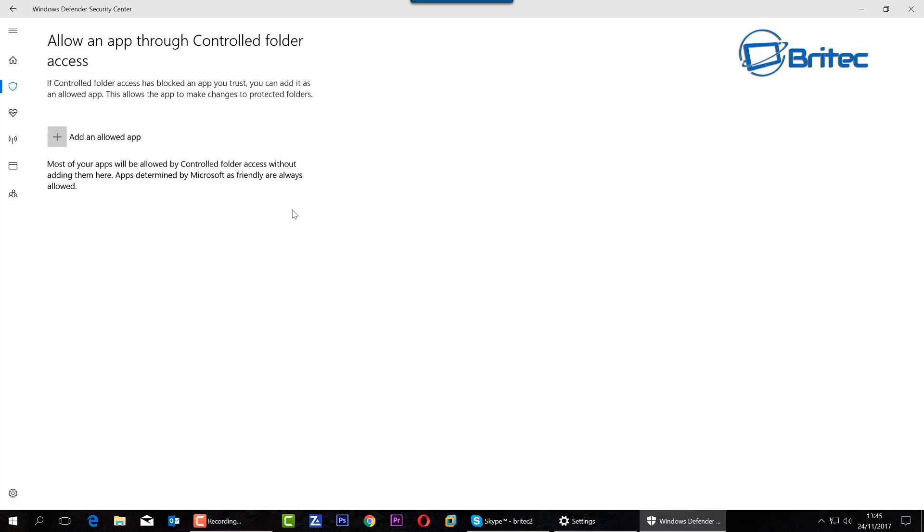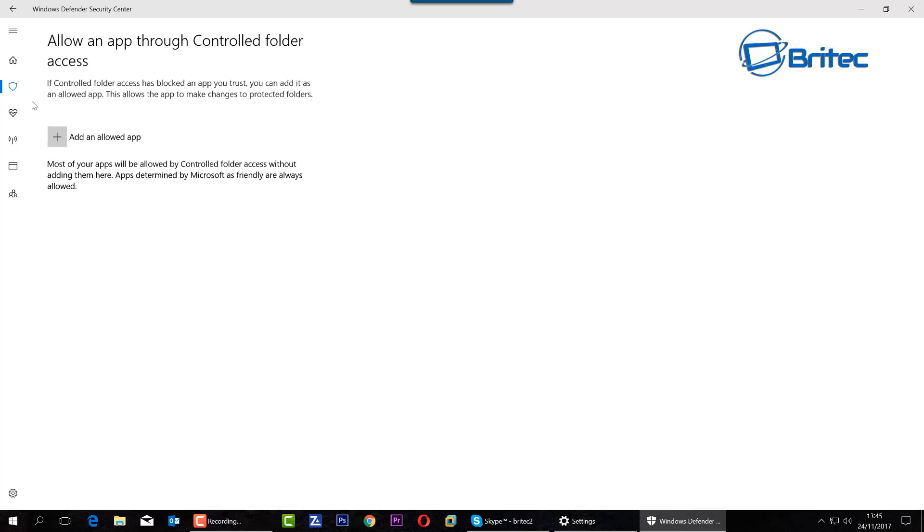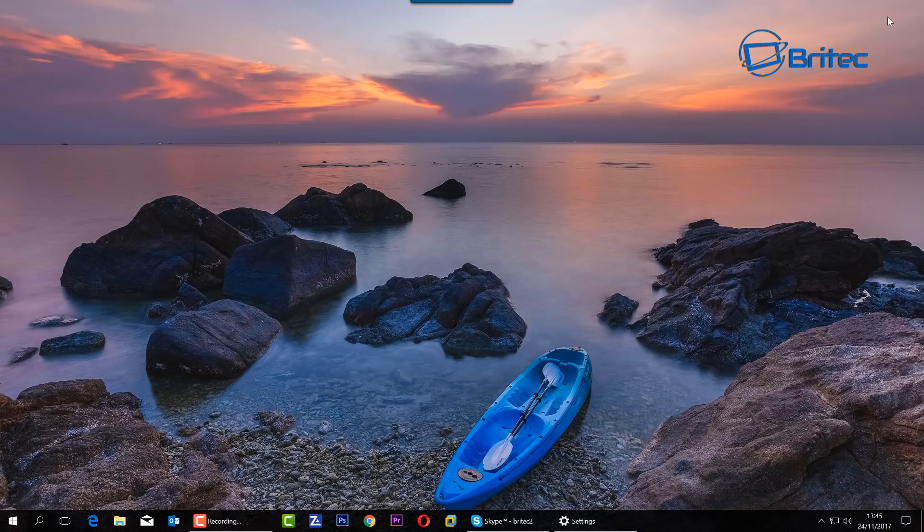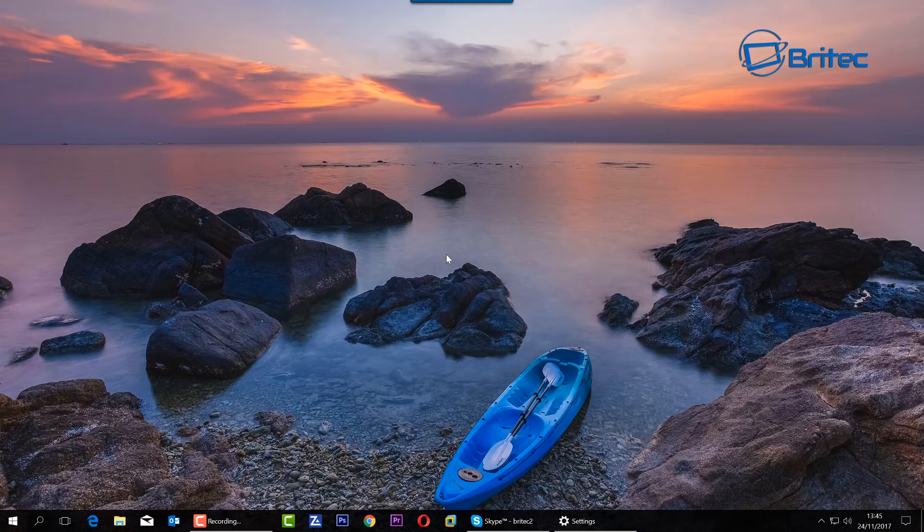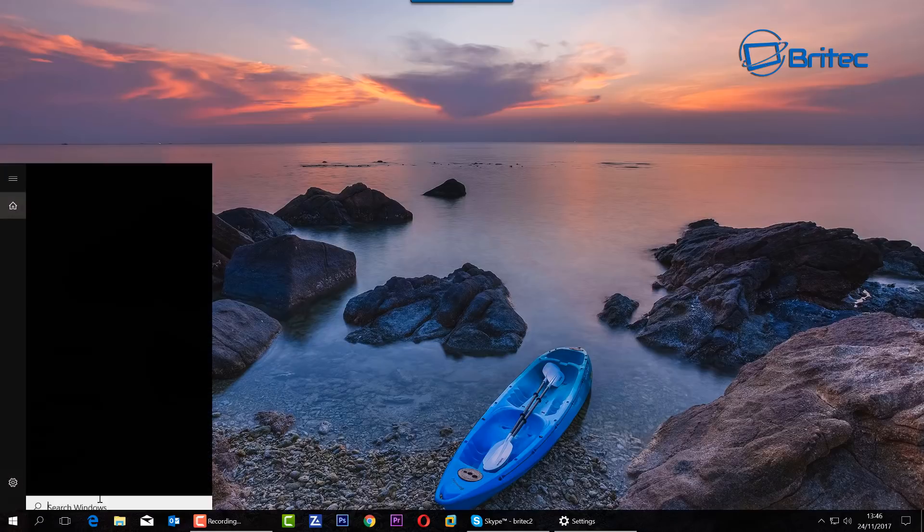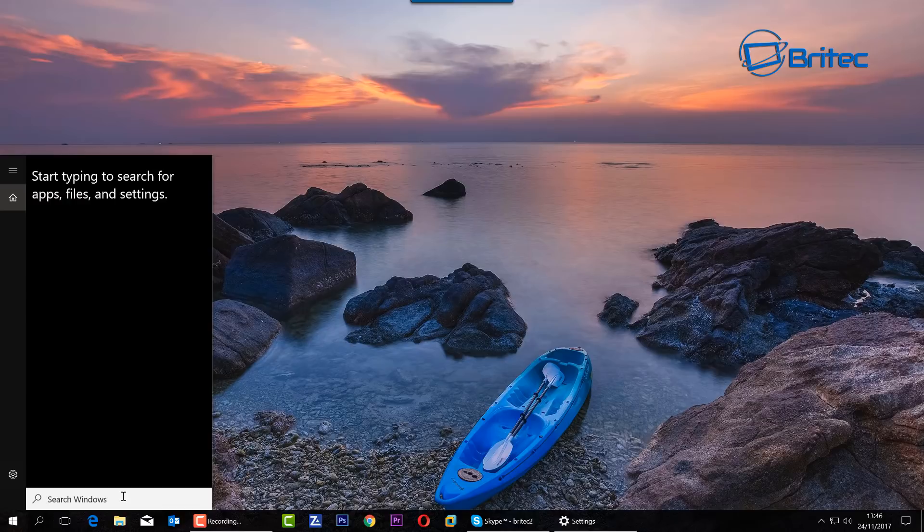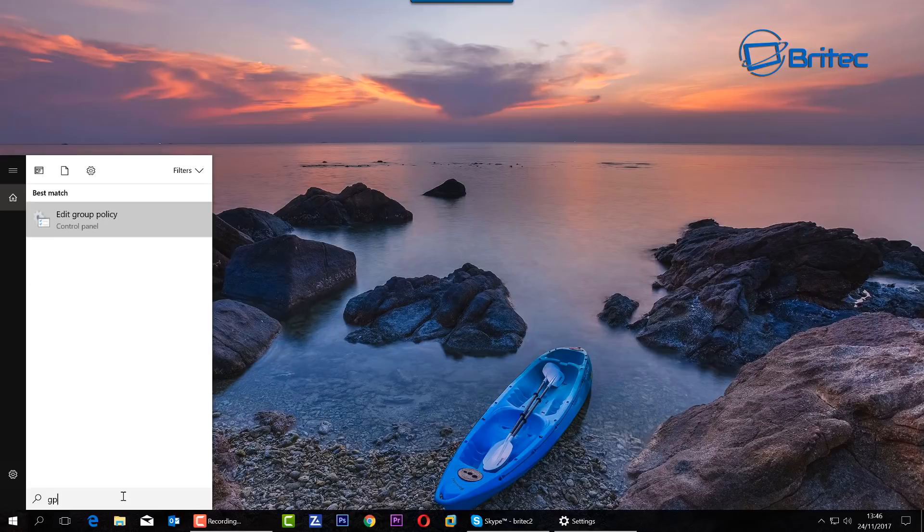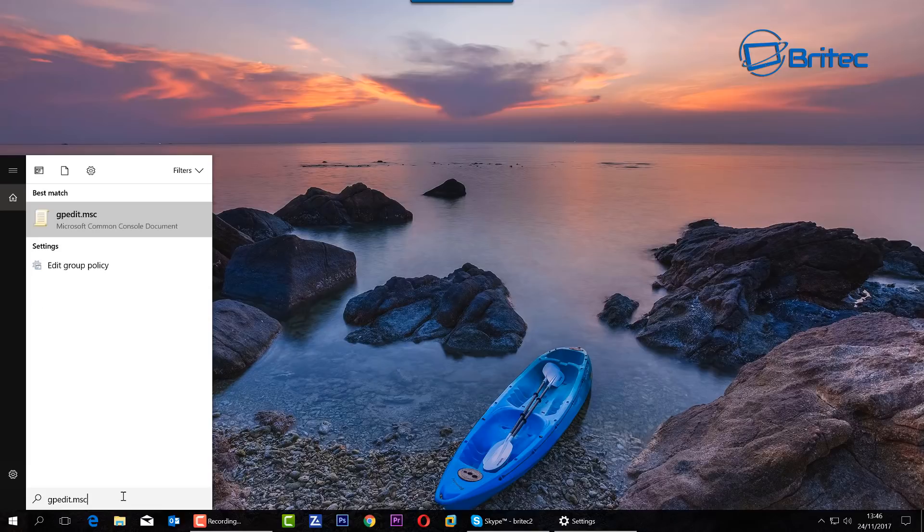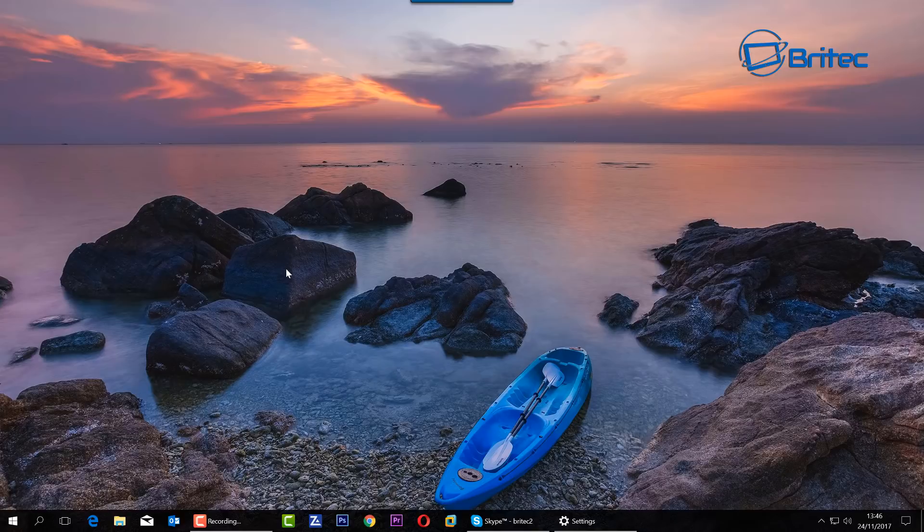Now I did say that you can do this in the Group Policy if you want to get a bit more geeky about it, and we're going to take a look at right now. So I'm going to go down to here, you will need a Windows 10 Pro and above. We're going to go to gpedit.msc and we're going to click on this one here.